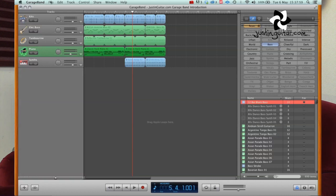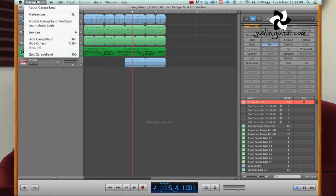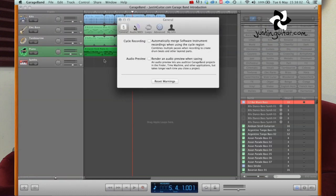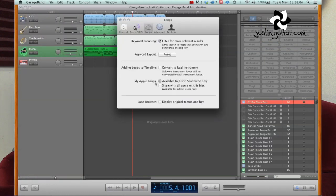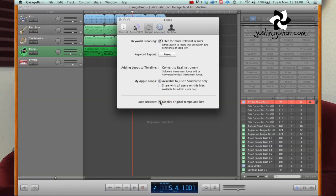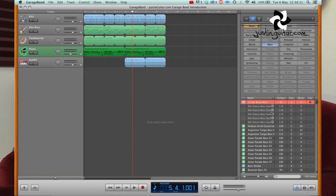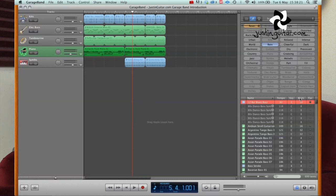And worth noting here as well, is that if you go to your GarageBand preferences, which is also Apple comma, and you go to loops, you can display original tempo and key, which is a pretty useful thing to add in there. So you can see by checking that, we've now got the original tempo, particularly for audio, if you're very far away from the original tempo, it can sound a little bit weird. It also tells you the key and how many bars long the loop is.